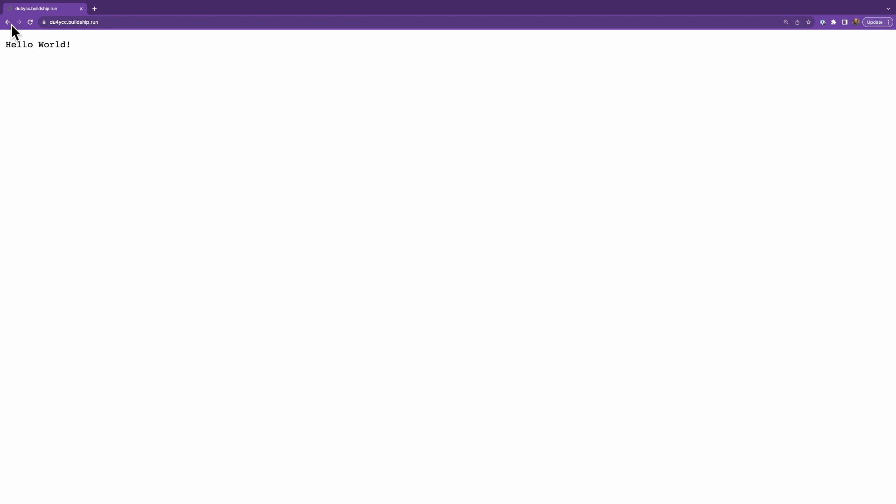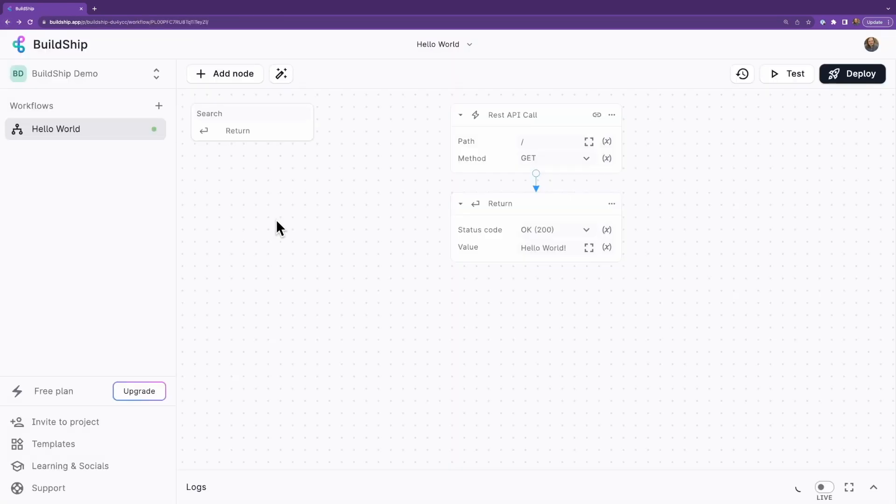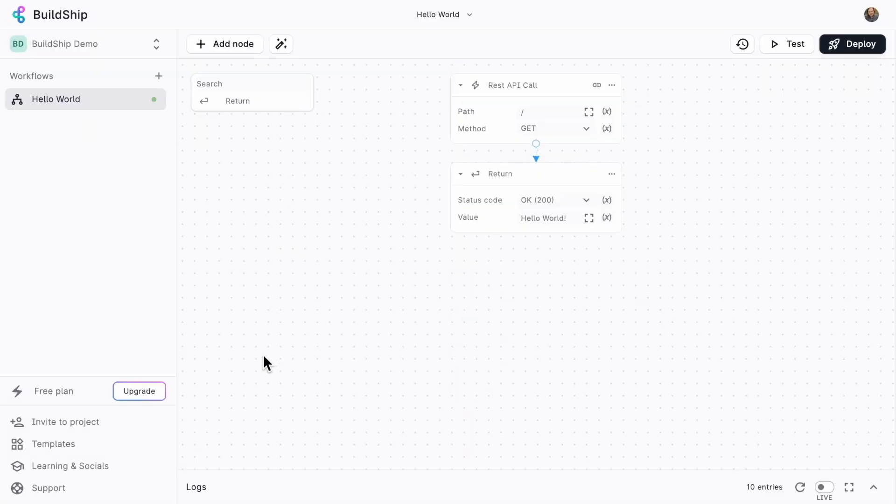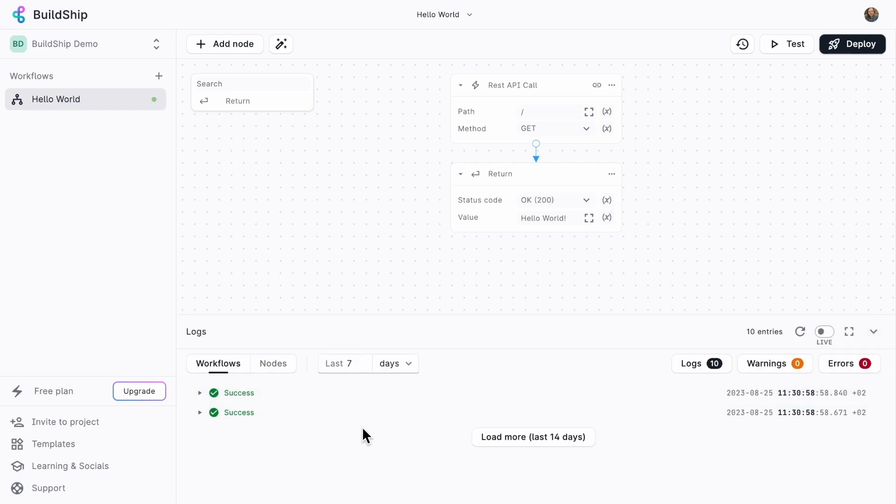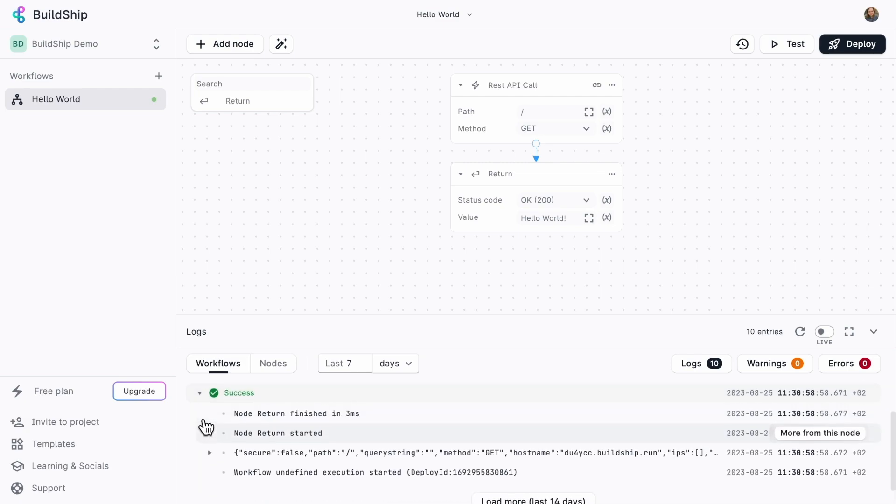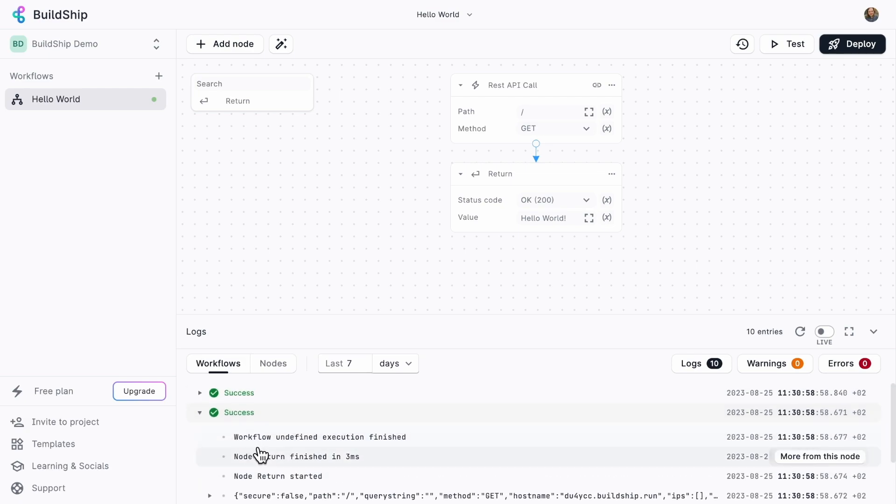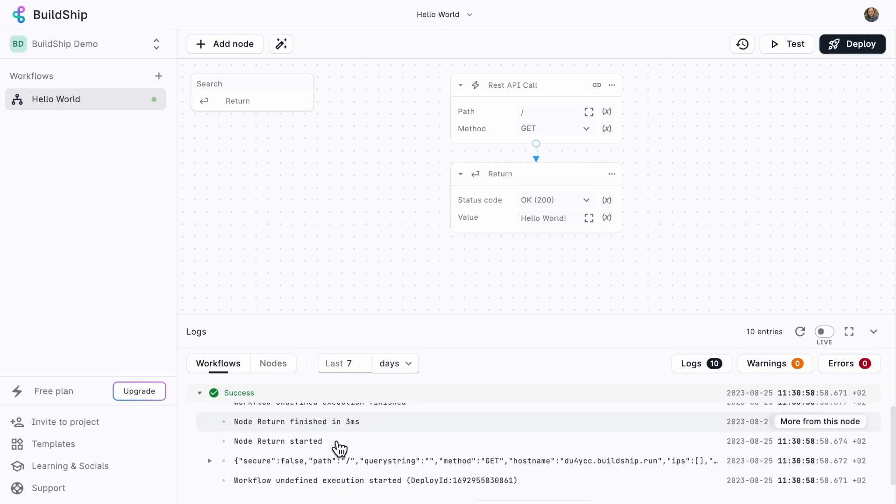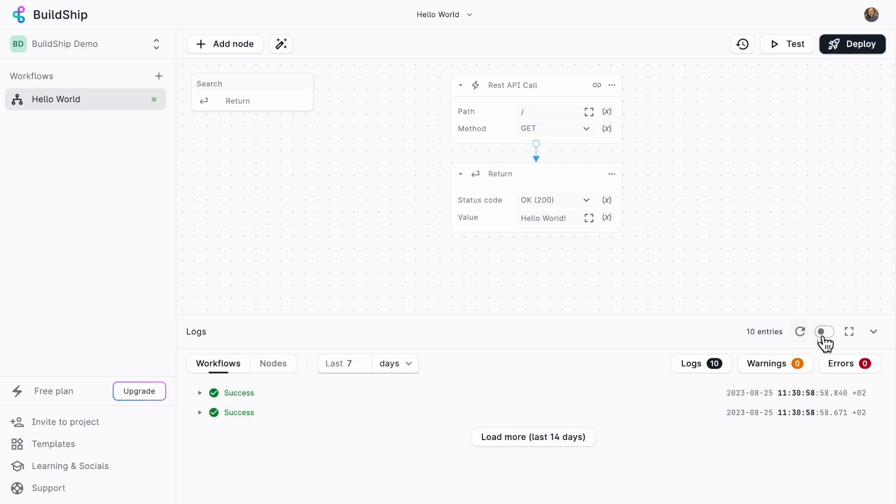Let's go back to BuildShip real quick. I'm going to show you some other cool things. You might have seen here at the bottom that we've got some logs, and we can debug our workflow. You can see here we just made a request that returned successfully. We can also have these come in live as we're testing, which is really handy.